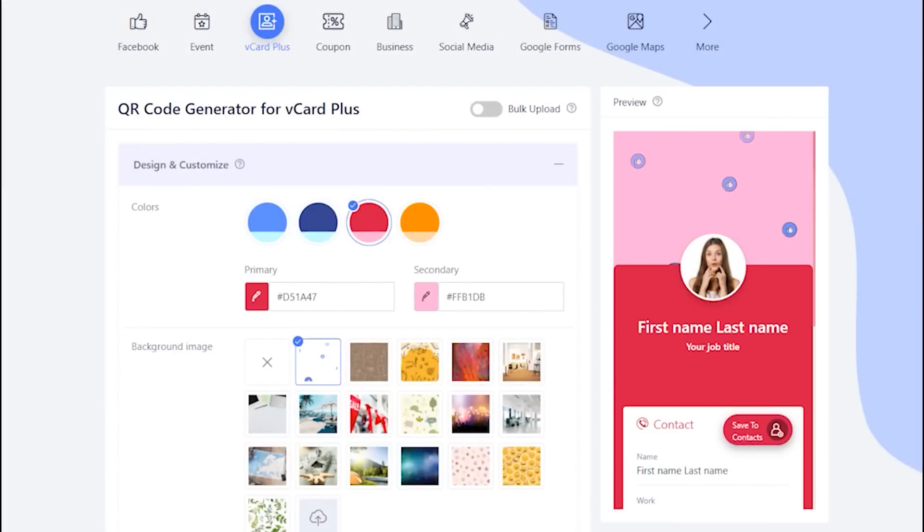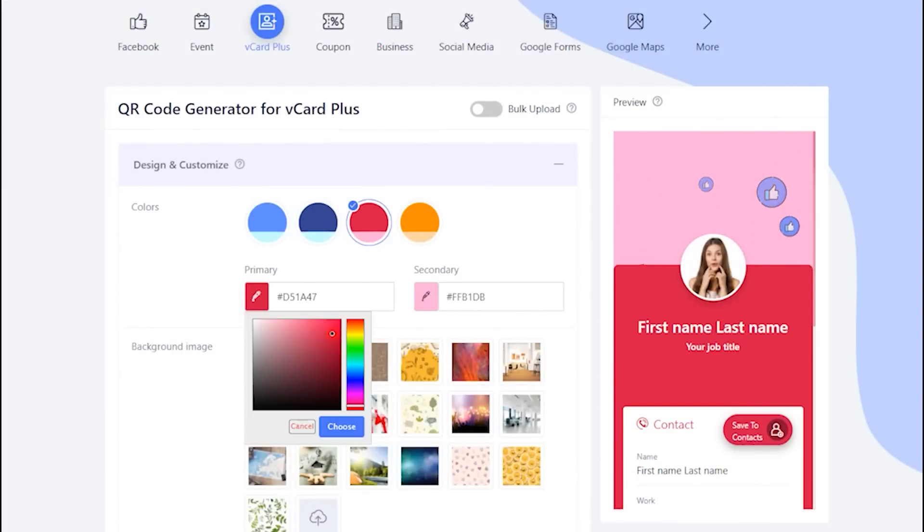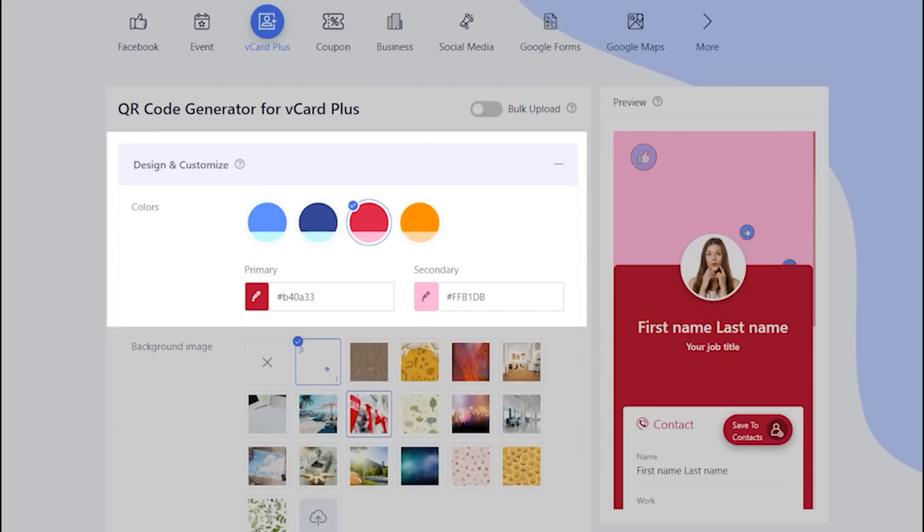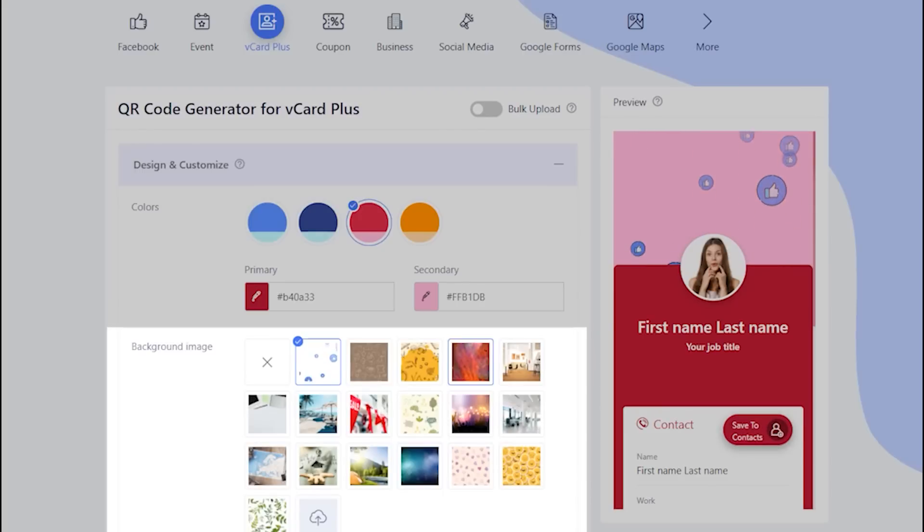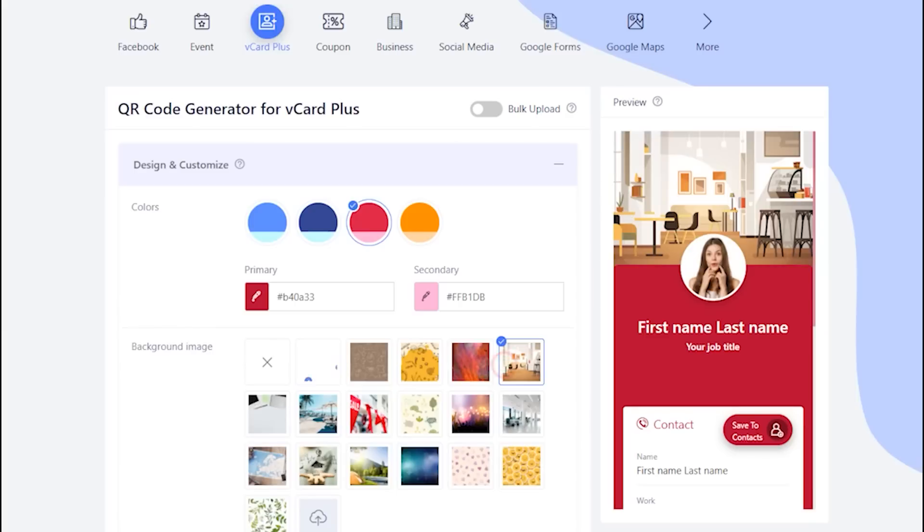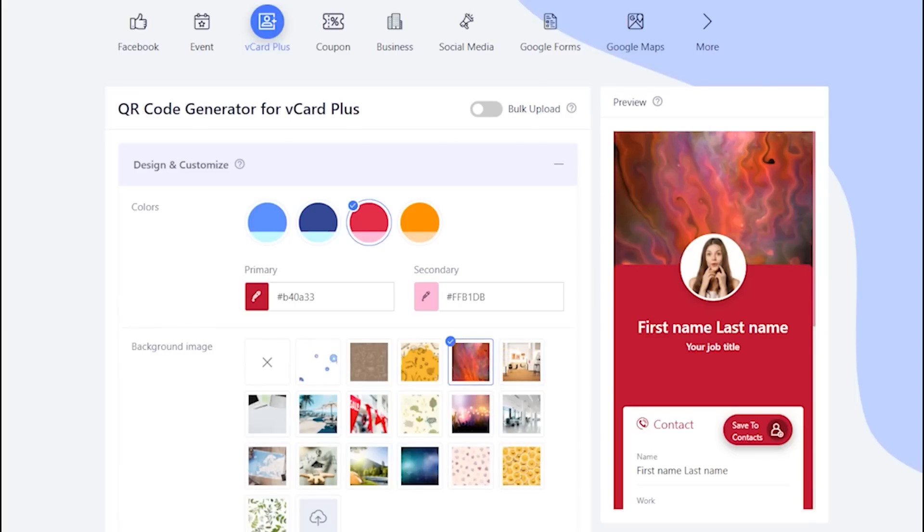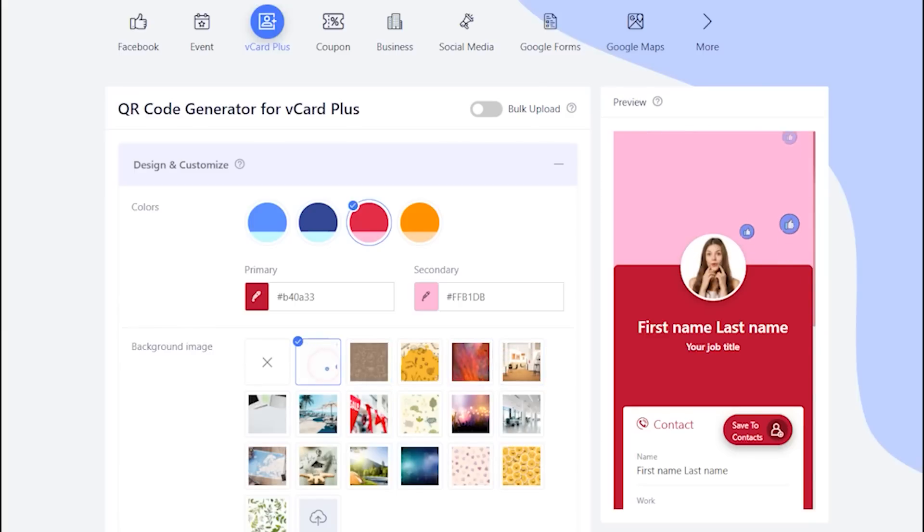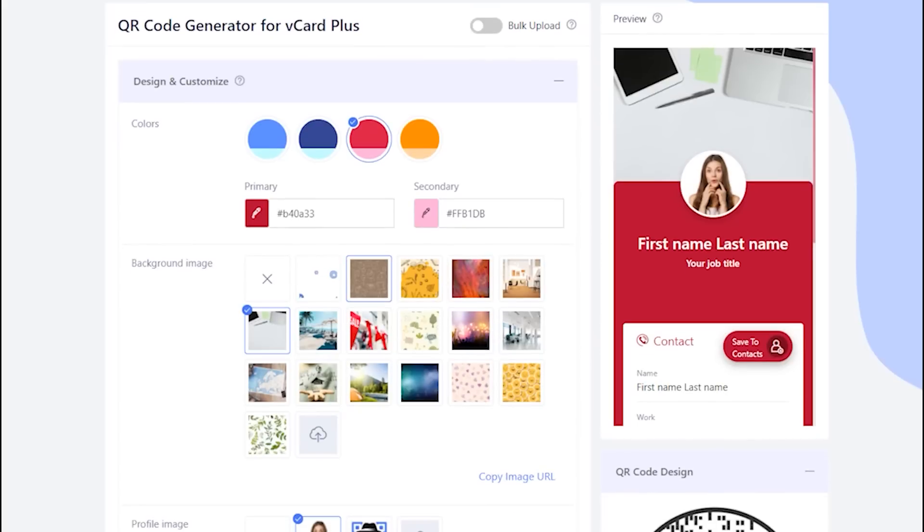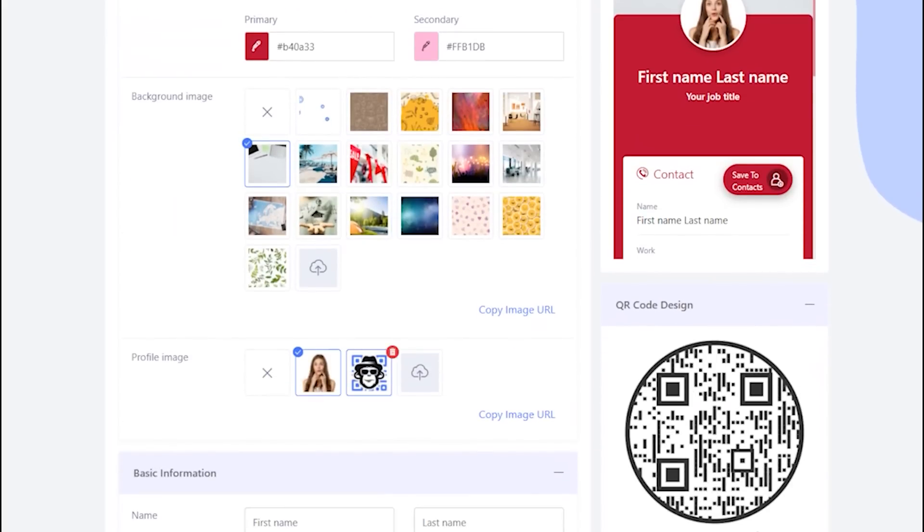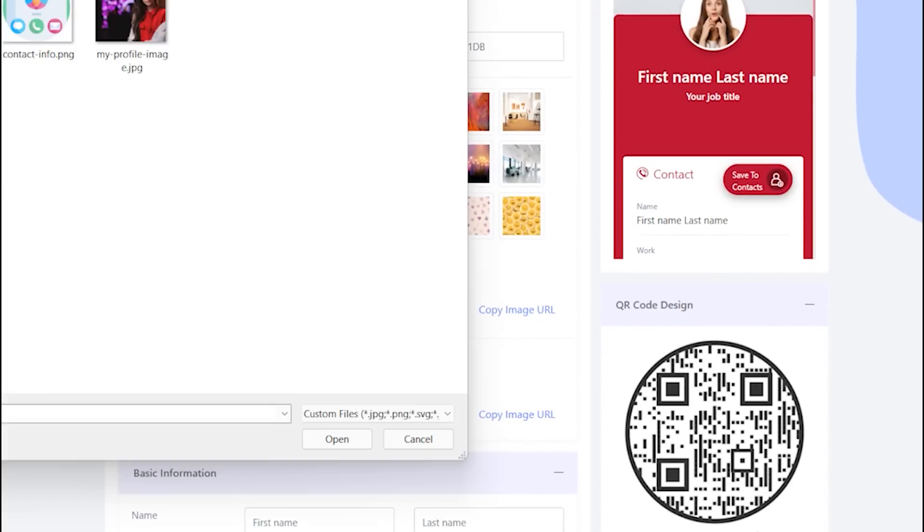Design your vCardPlus display page with your favorite colors and background images. Upload your profile image.